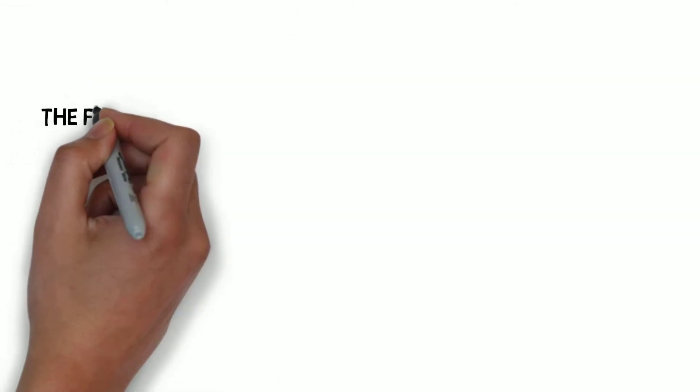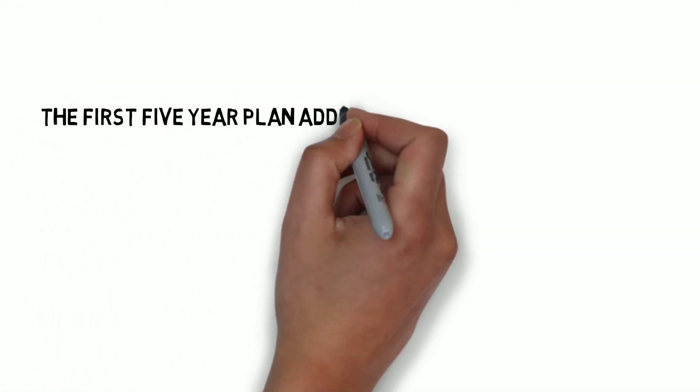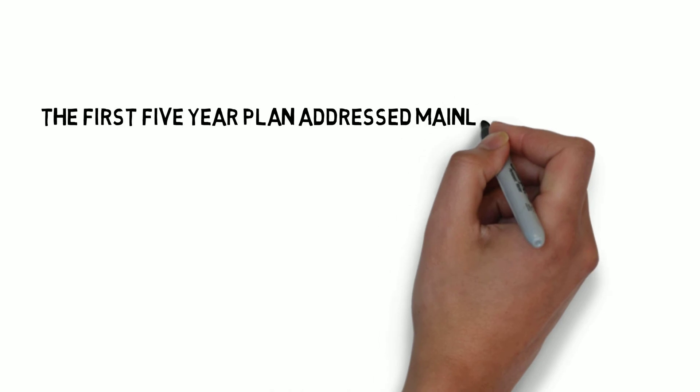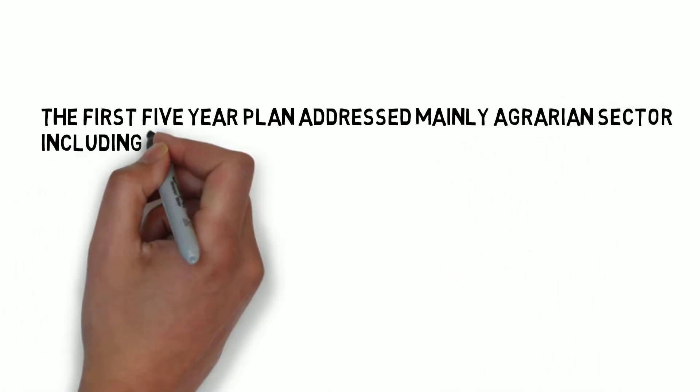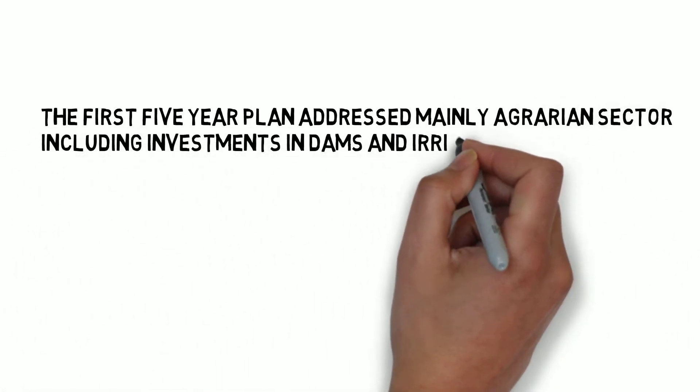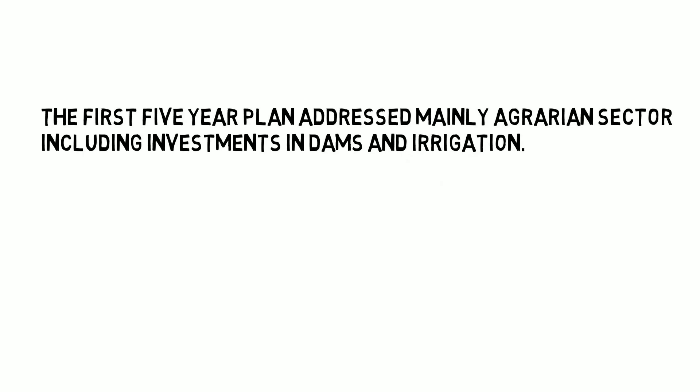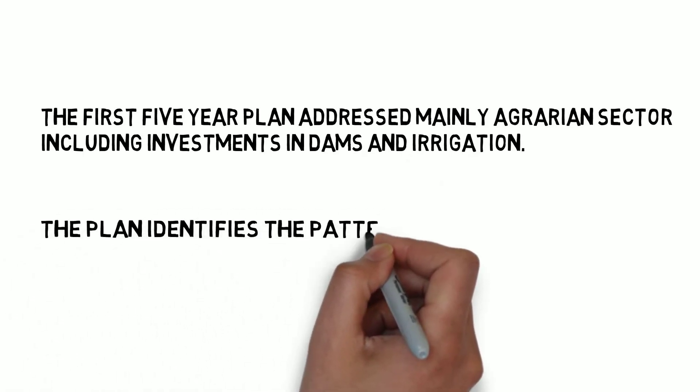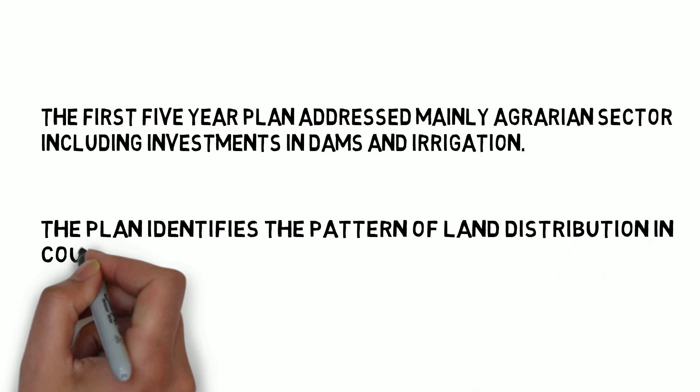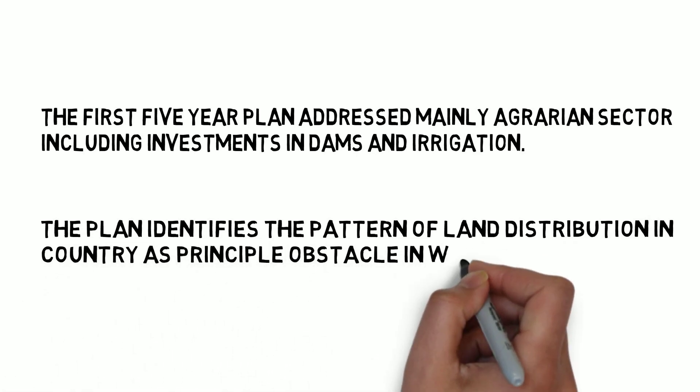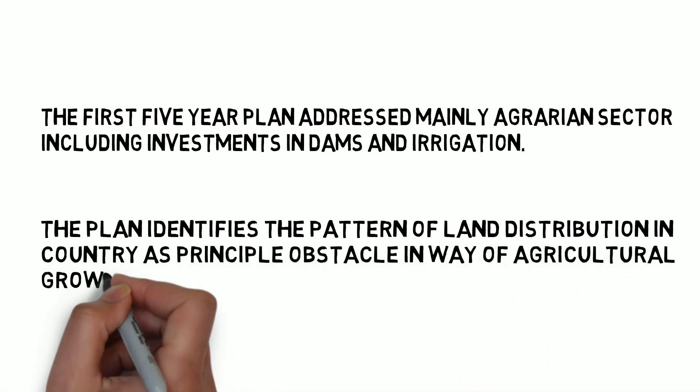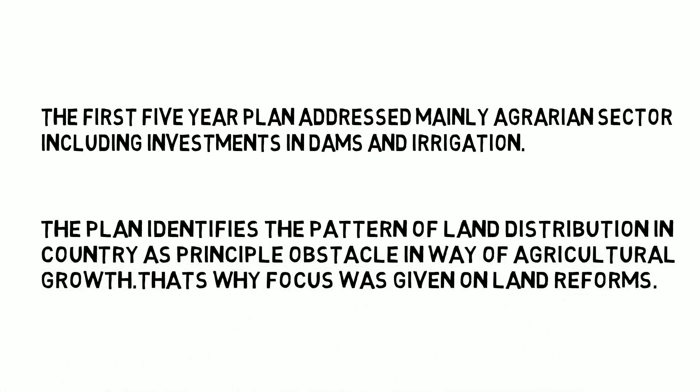The First Five Year Plan addressed mainly the agrarian sector, including investment in dams and irrigation. The plan identified the pattern of land distribution in the country as a principal obstacle in the way of agricultural growth. That's why land reforms were given the main focus.